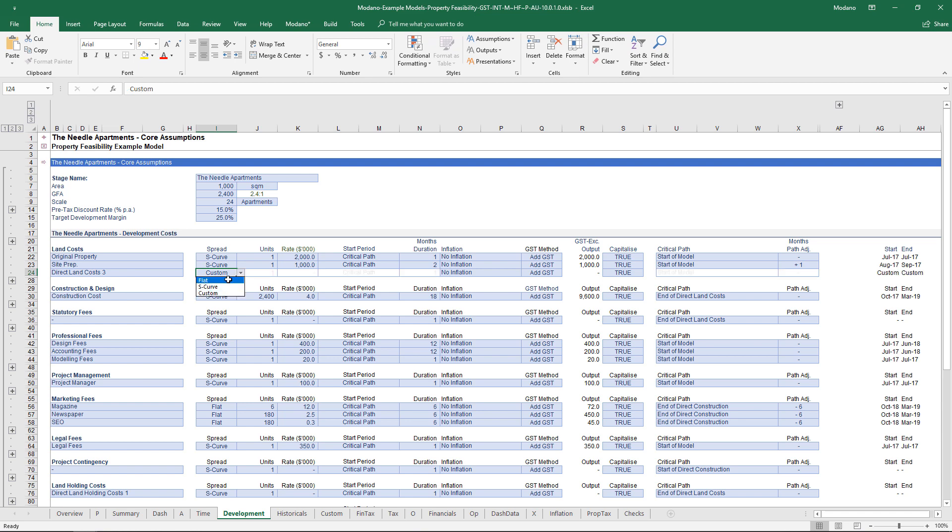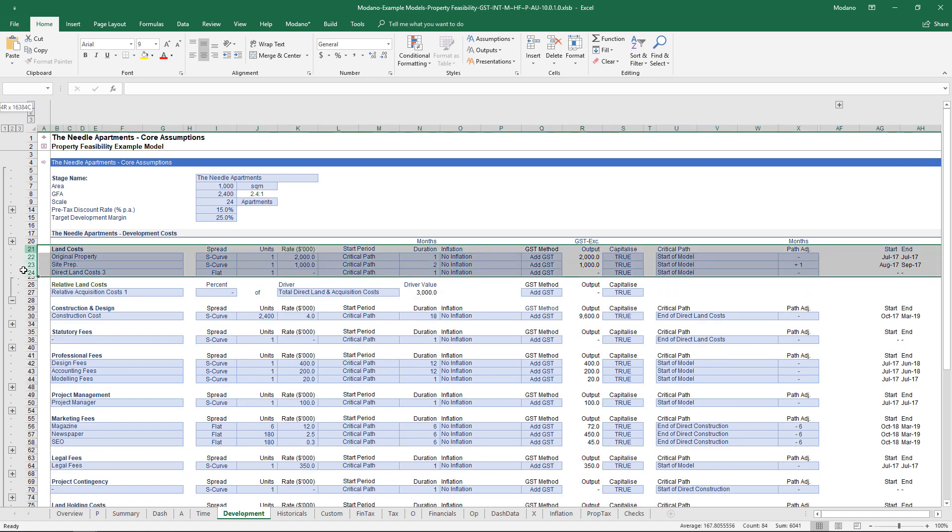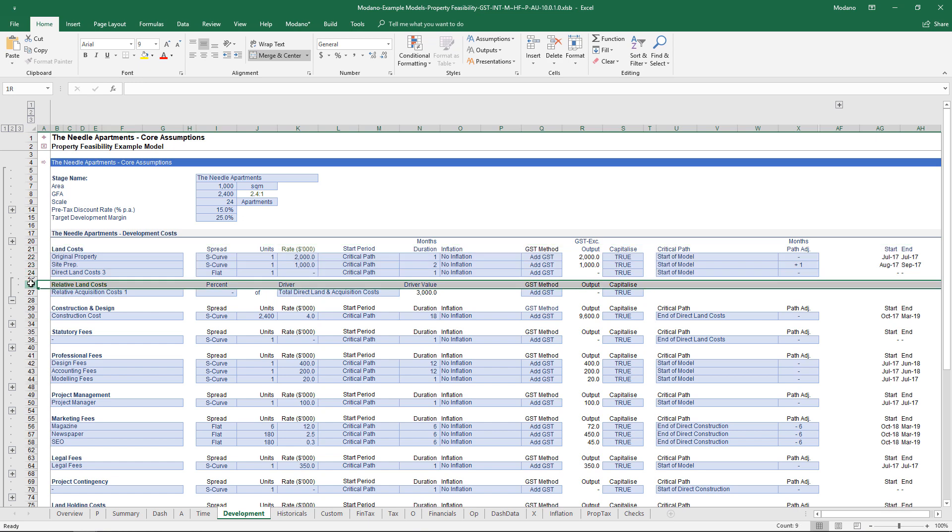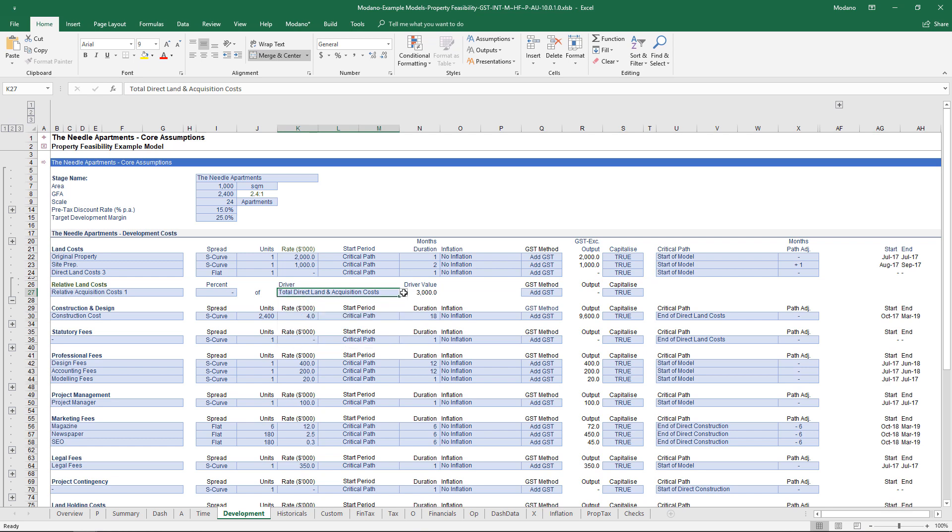From a use perspective, within each section—within land costs and construction design and so on—there is an absolute set of cash flows as well as a relative set. Hidden below are relative costs that you can drive off other aspects.